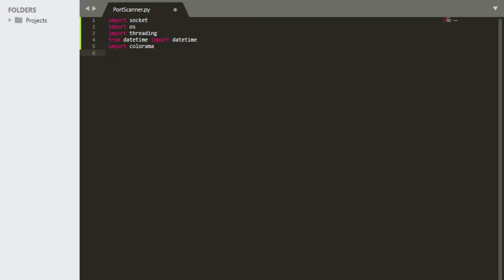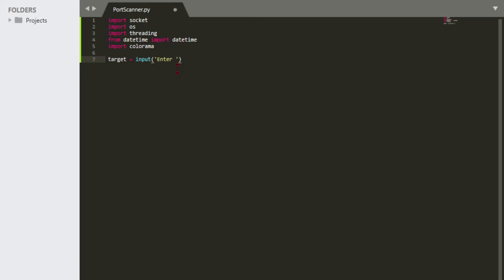Now we're going to make a variable — you can name it 'target' or whatever you want, as long as you remember where you're storing the IP. Basically this is going to be the IP address, server address, or whatever you want to scan. We're going to use an input method because input is helpful, especially if you want to give the tool to other people — so you type something like 'Enter target'.